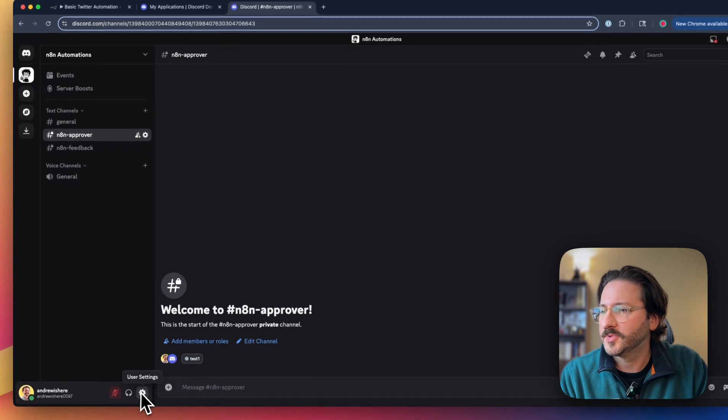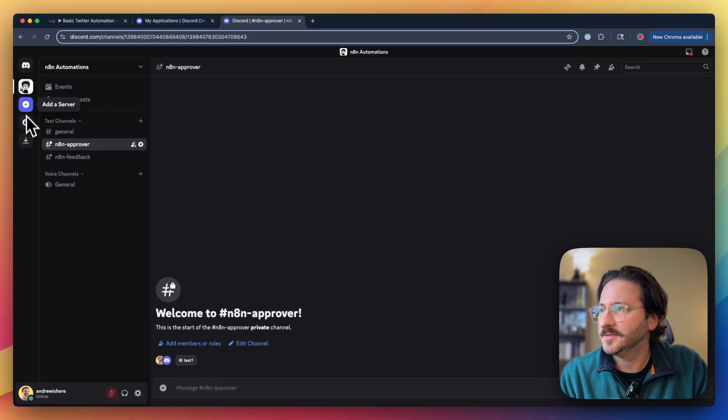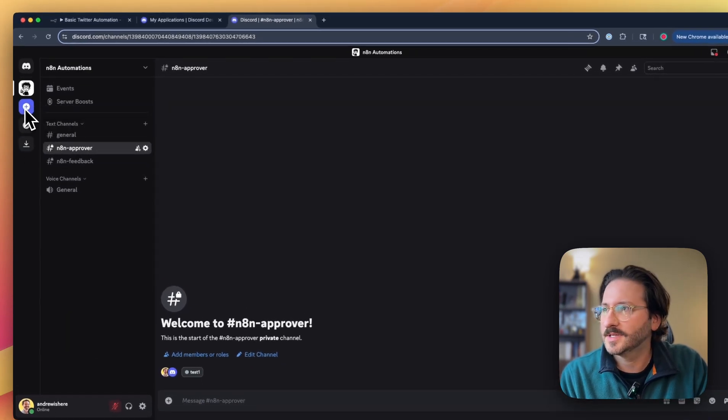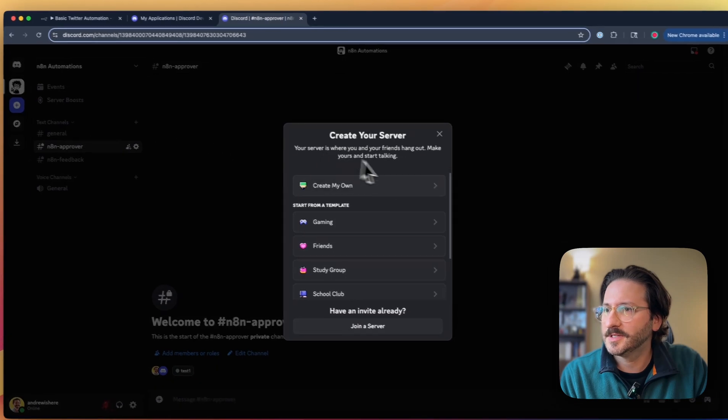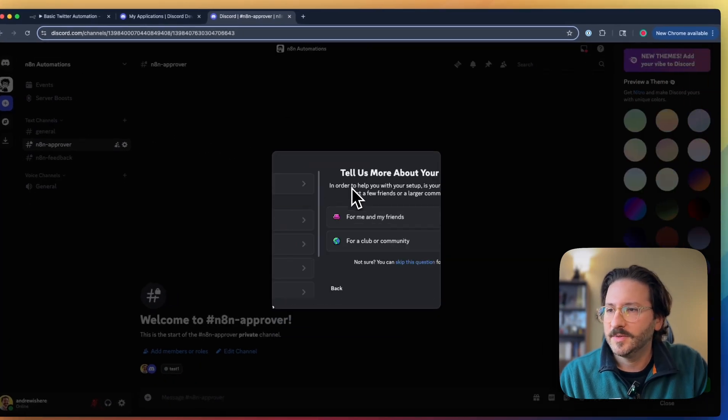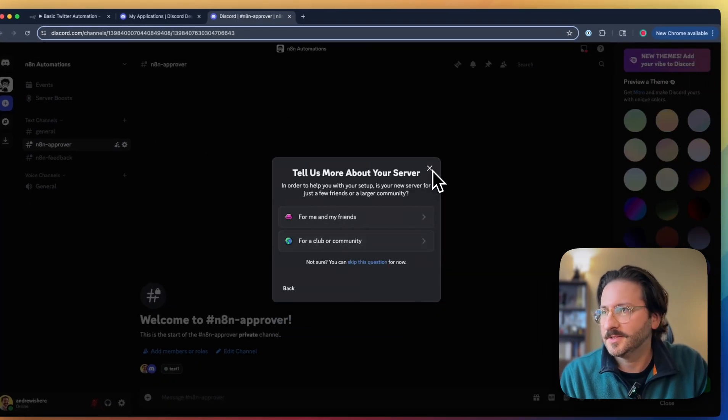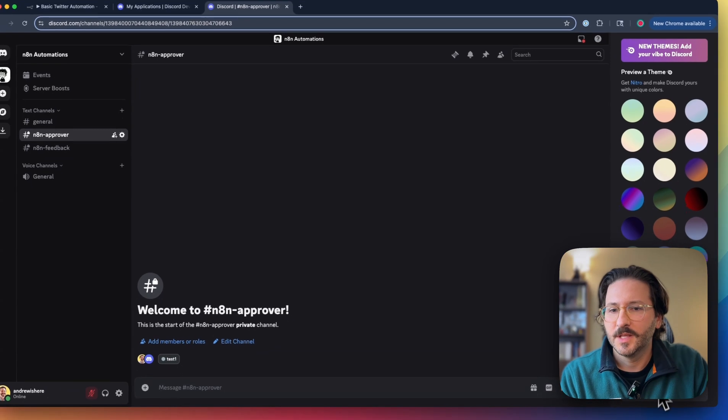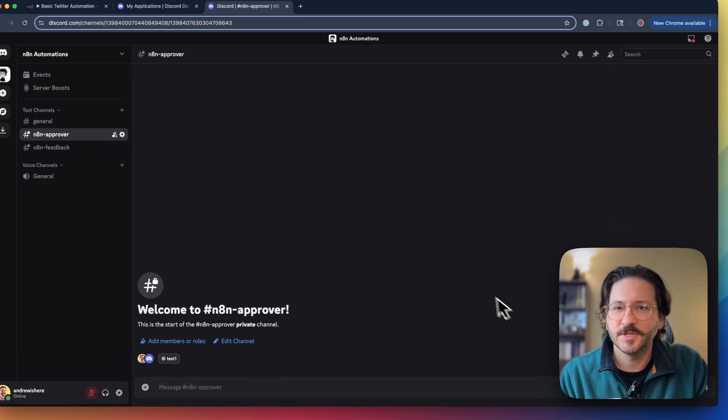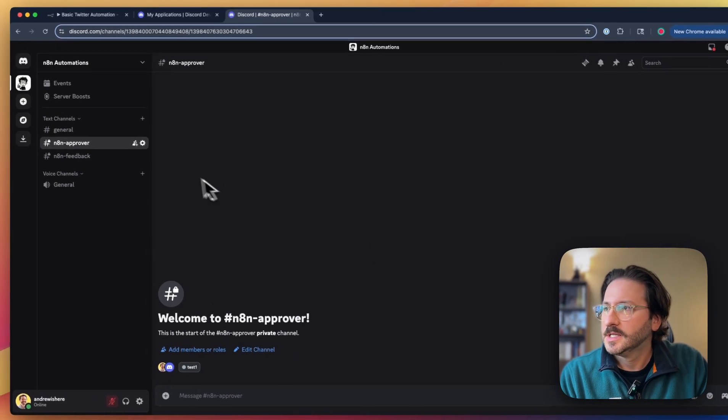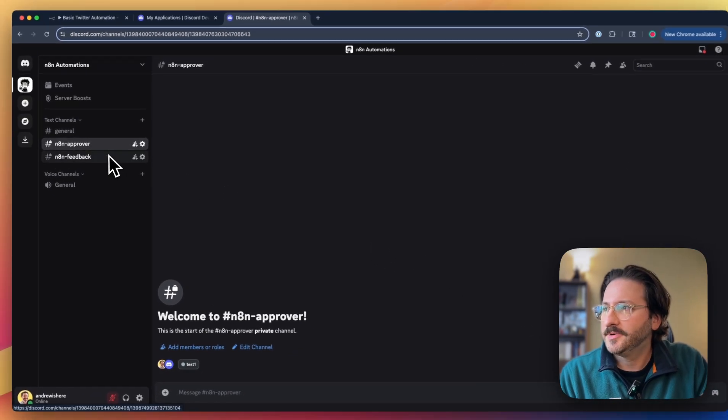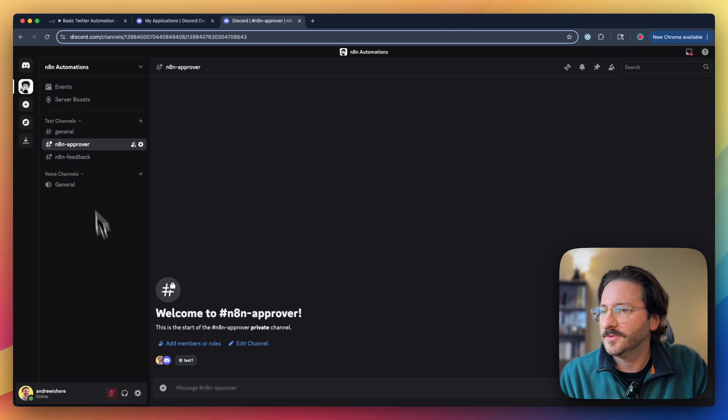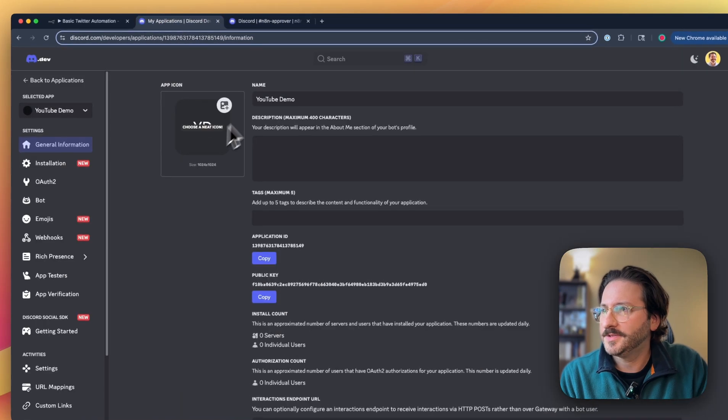I have a Discord server I've already created. These are pretty easy to make. Once you've created a Discord account, you just click Add Server, create my own, walk through this, and you'll have one ready to go. It's pretty straightforward.